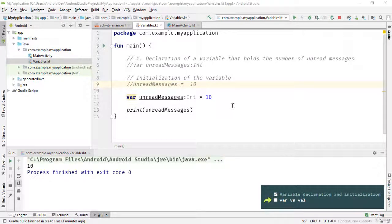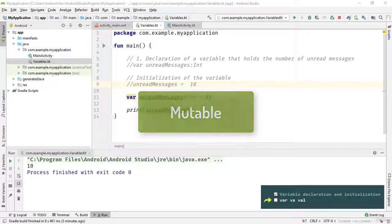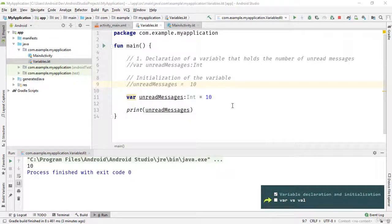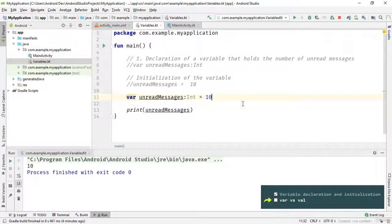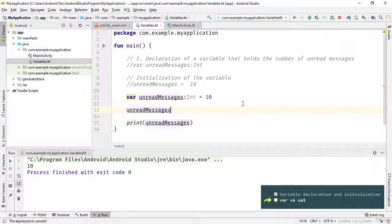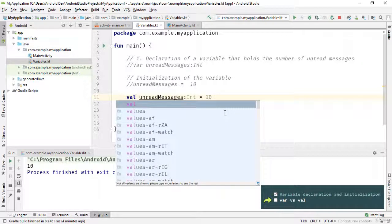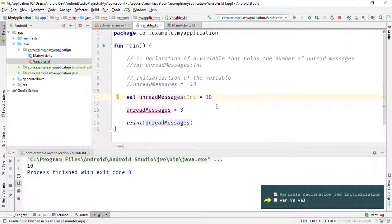As I said, you can use 'var' or 'val' to define a variable — but what's the difference? 'var' is mutable while 'val' is immutable. Mutable means you can update the value of the variable later if needed. By using the 'val' keyword you cannot change the value after initialization. So if I declare a variable using 'var' I can reassign its value, for example change it to 3. But if I declare a variable using 'val', I can only initialize it — if I try to change its value I'll get an error: 'val cannot be reassigned'.